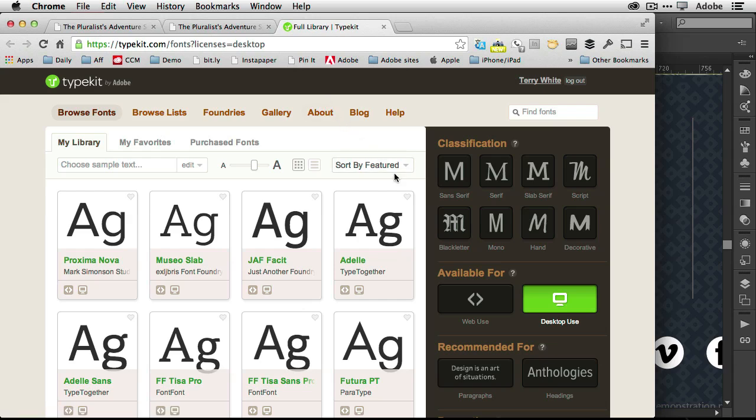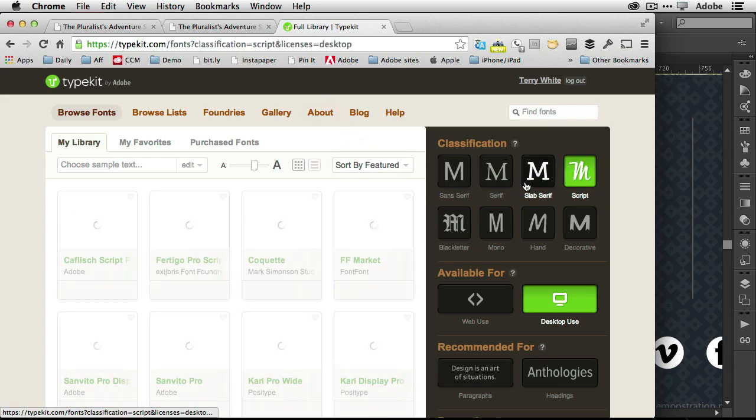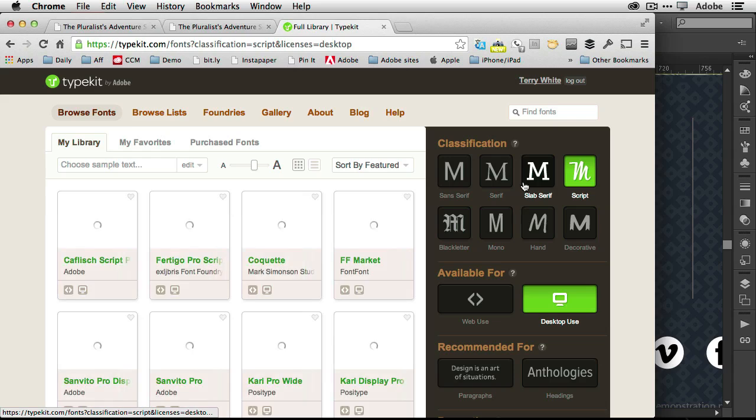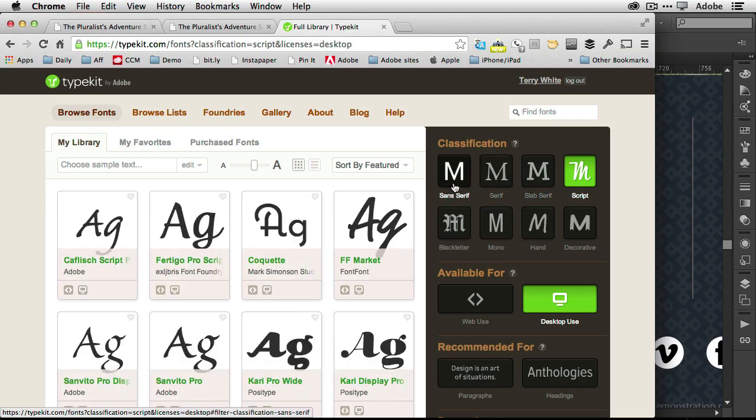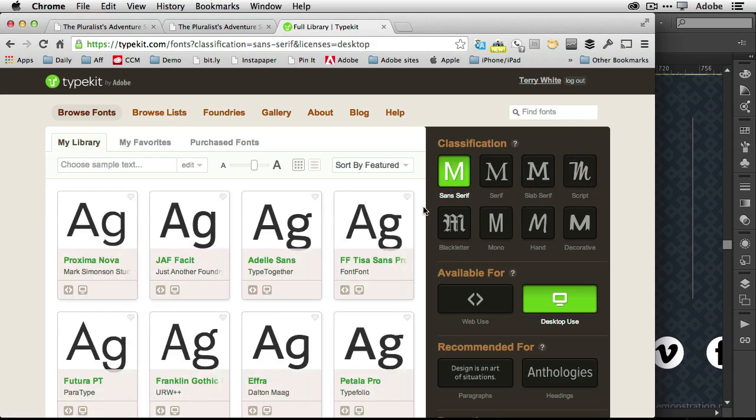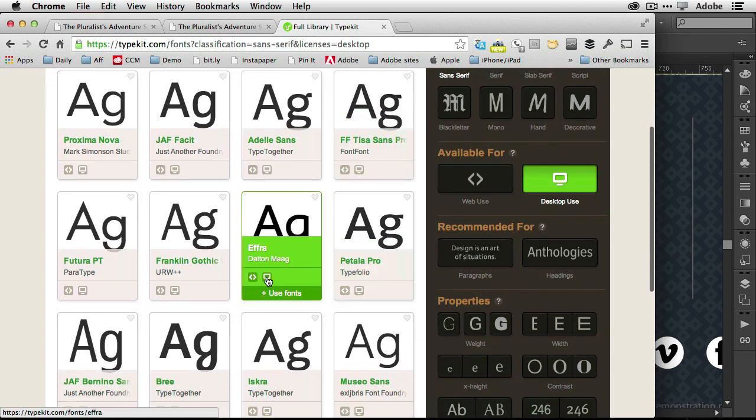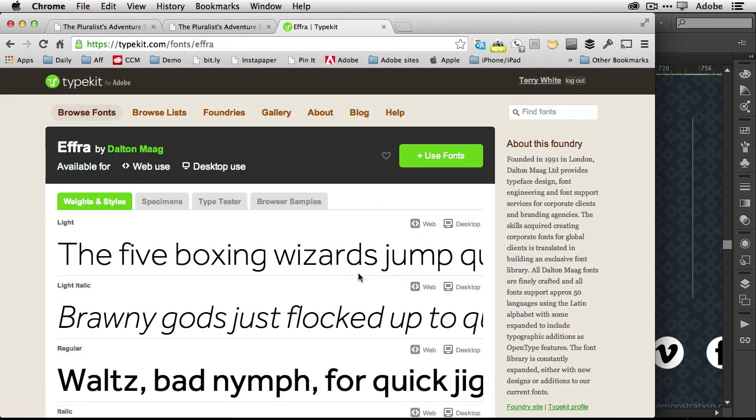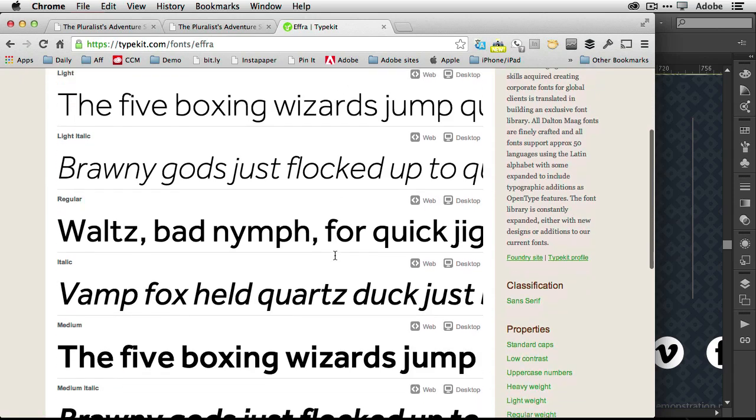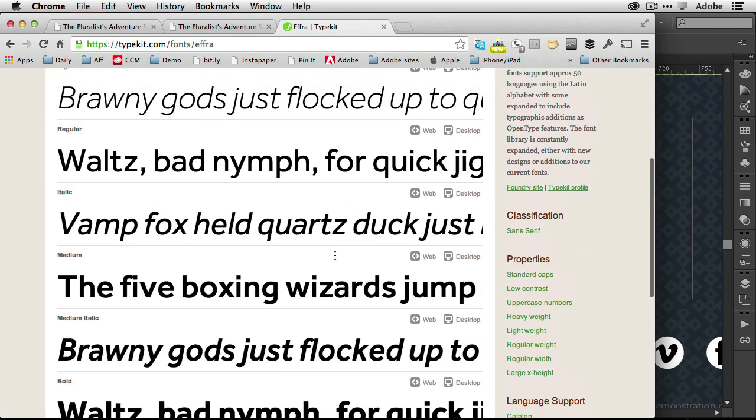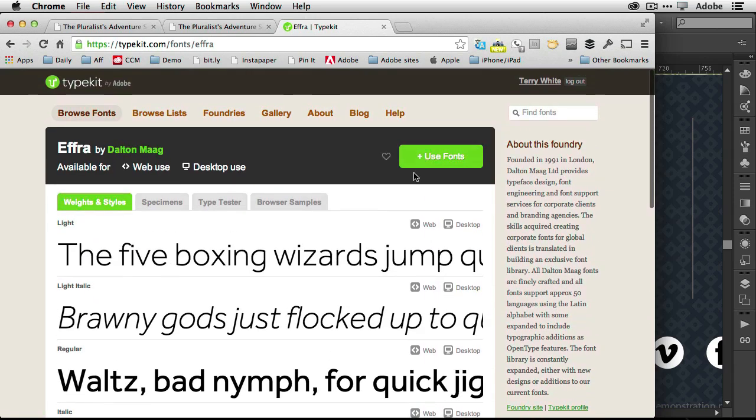And I can go and find whatever fonts I want. So I can look by script, I can look by sans serif. Once I find a font that I like, for example, Ephra here, I can go ahead and click on it. And if I want to use that font, I can first of all peruse the styles and see if I really like it.